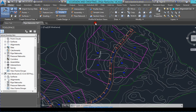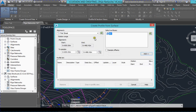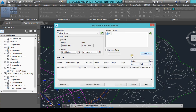Once you click on that the screen will prompt you. You can select the surface which is existing ground surface in my case. Click Add. It will ask you which range — it will automatically select the range of the alignment, 0 to 4+8.42 meters. Click Draw Profile View.